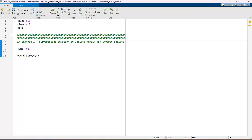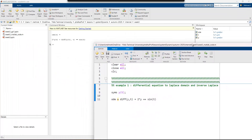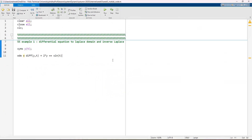We assign dy/dt plus 2y equal to sin(t). This equation corresponds to y-dot plus 2 times y equals sin(t). These are the odd differential equation functions in MATLAB.